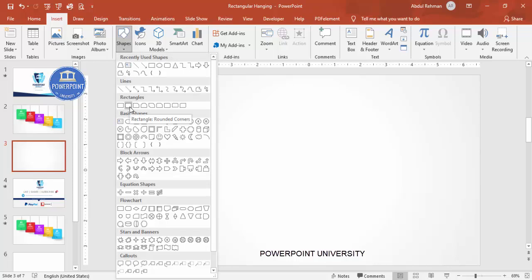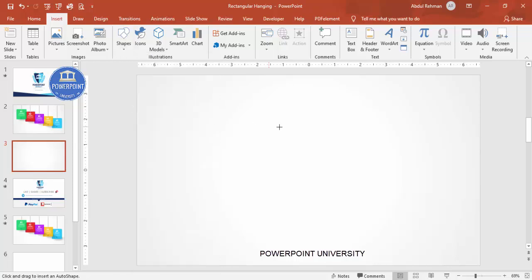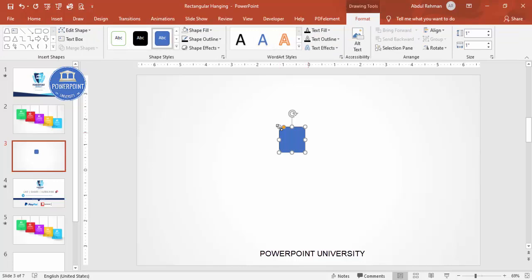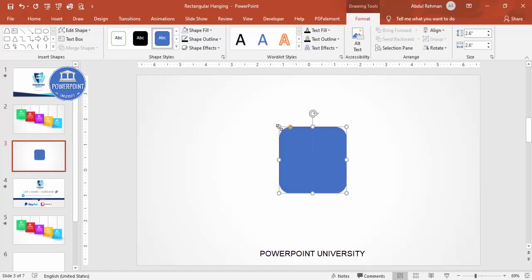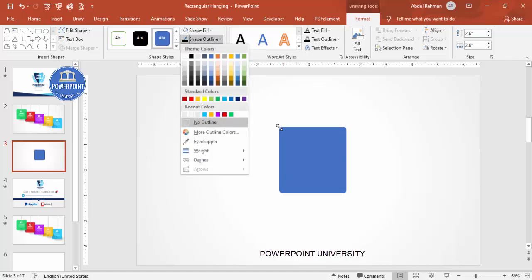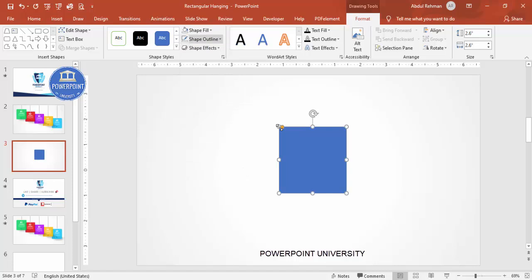Select the rounded corner rectangle, go to Format, and make the height and width 2.6. You can see the small orange point — just drag it outward to adjust the curve. Keep it moderately curved, set the shape outline to no outline, and give the shape fill any color of your choice.